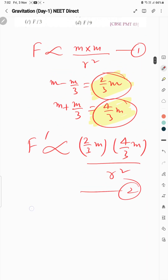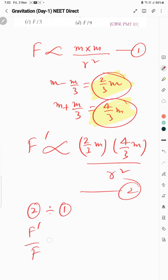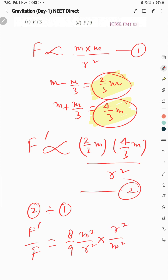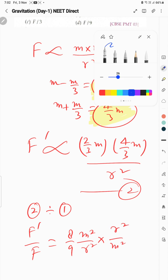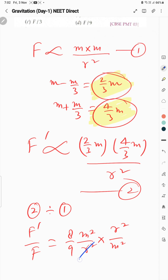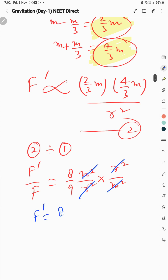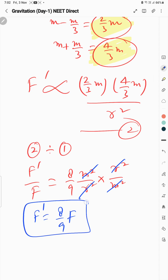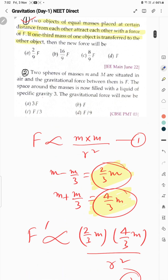Now take the ratio: F prime by F = (8/9) M² / R² divided by M² / R². Cancel out common terms and F prime = 8/9 times F. So that is the answer: 8/9 F, which is option C.